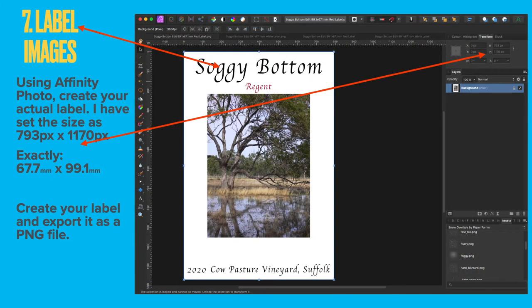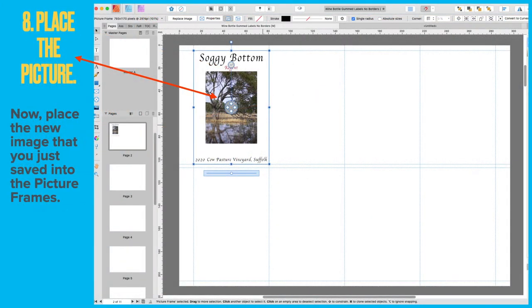Step seven: label images. If you haven't created your label images already, do so now. Make sure they're exactly 67.7 by 99.1mm — not even 0.1 out — because it will make a difference on the printed sheet. There are fairly fine tolerances on that sheet of label paper, so make sure your images are the right size. Export as a PNG file if you haven't done so already, because we're nearly ready. Step eight: place the picture in the picture frame previously placed on the document, so you now have your first label in position one on the sheet.